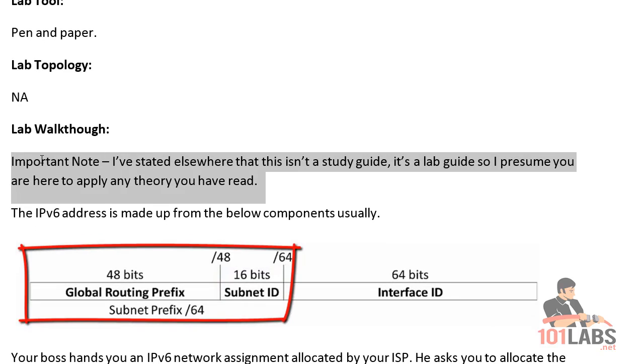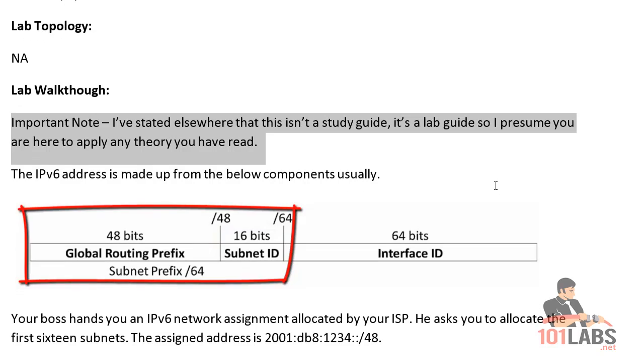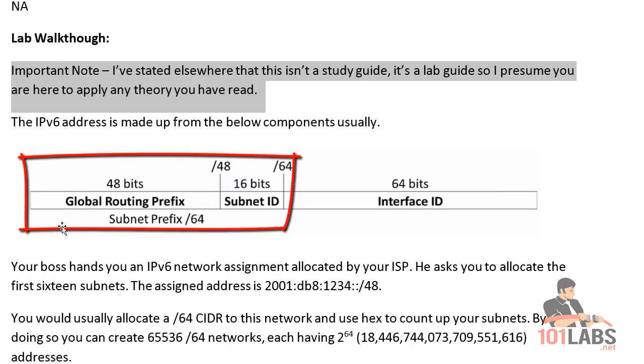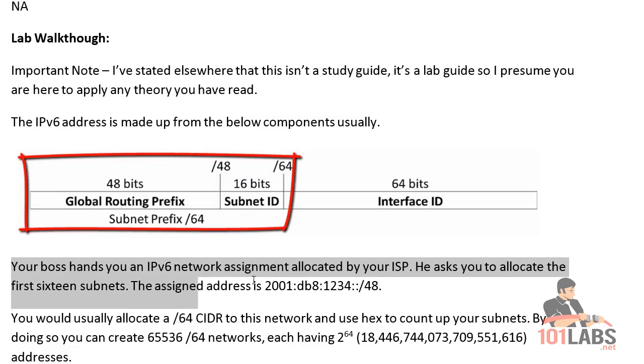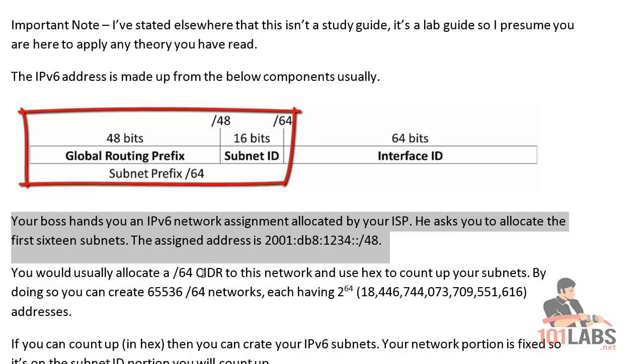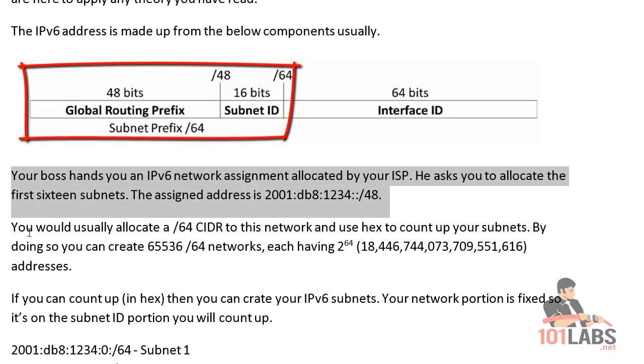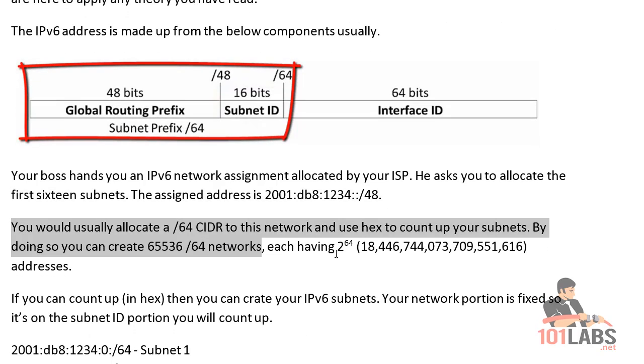I certainly wouldn't blame you if you did this course and then went back and read a book. It would probably help doing it that way. So you're normally handed a /48 subnet from your ISP, and then what normally would happen is you would use subnetting up to the 64th bit.